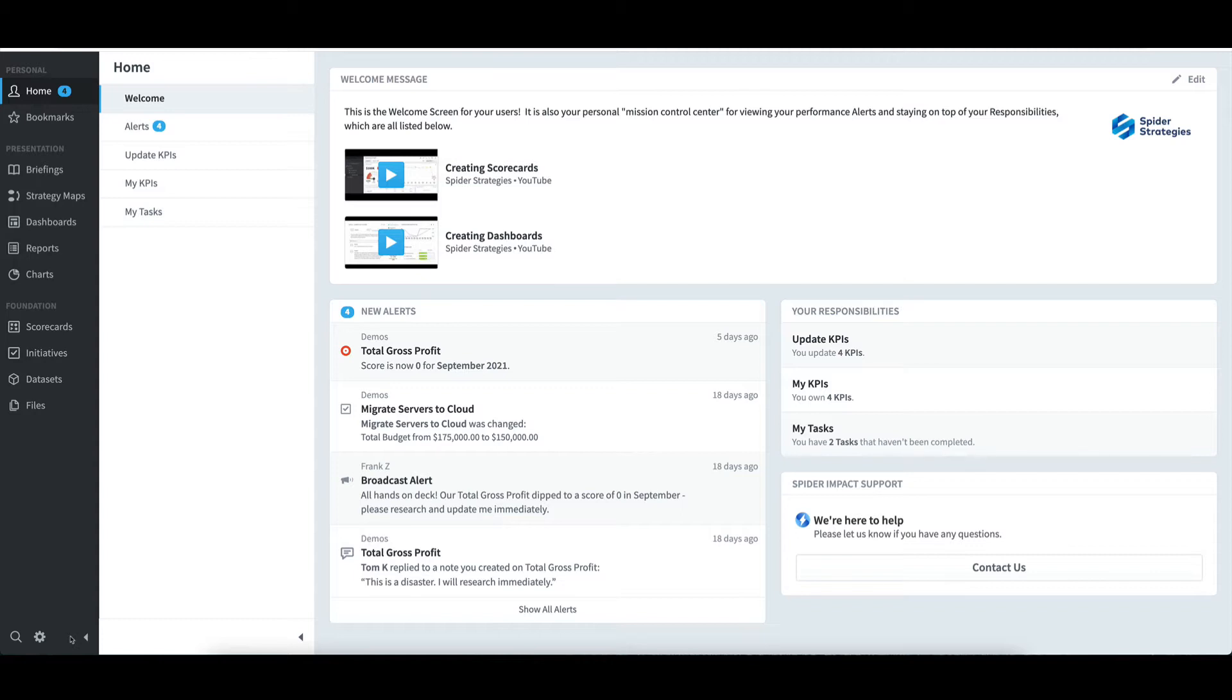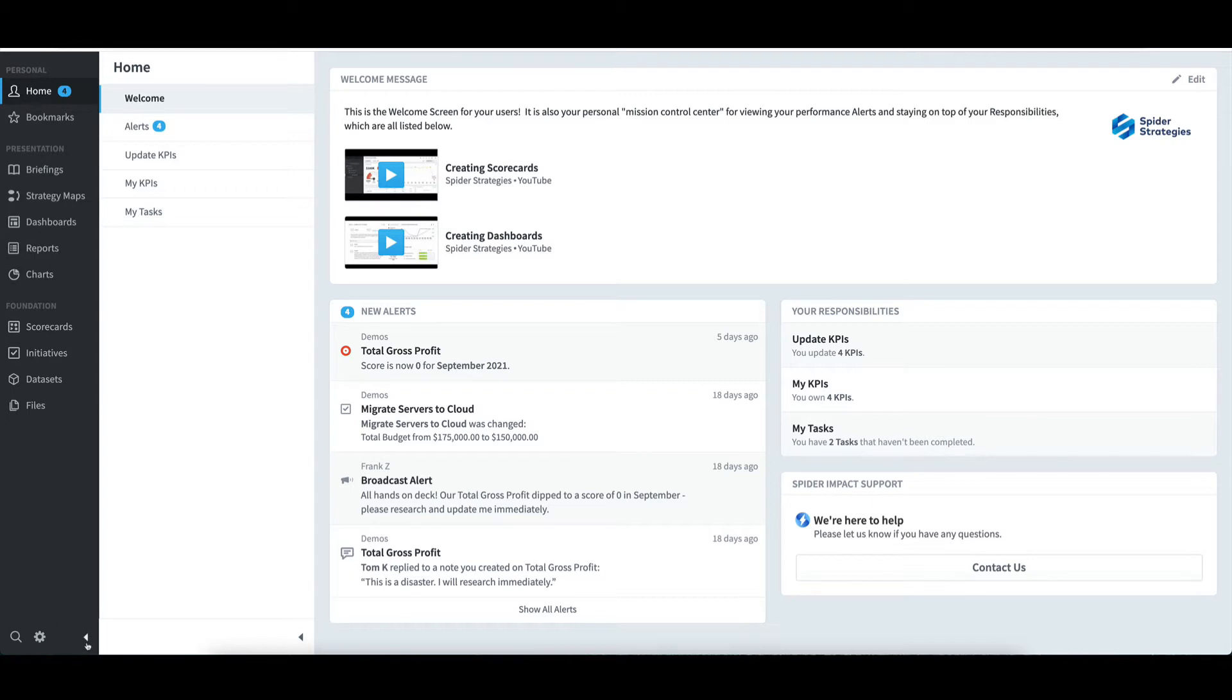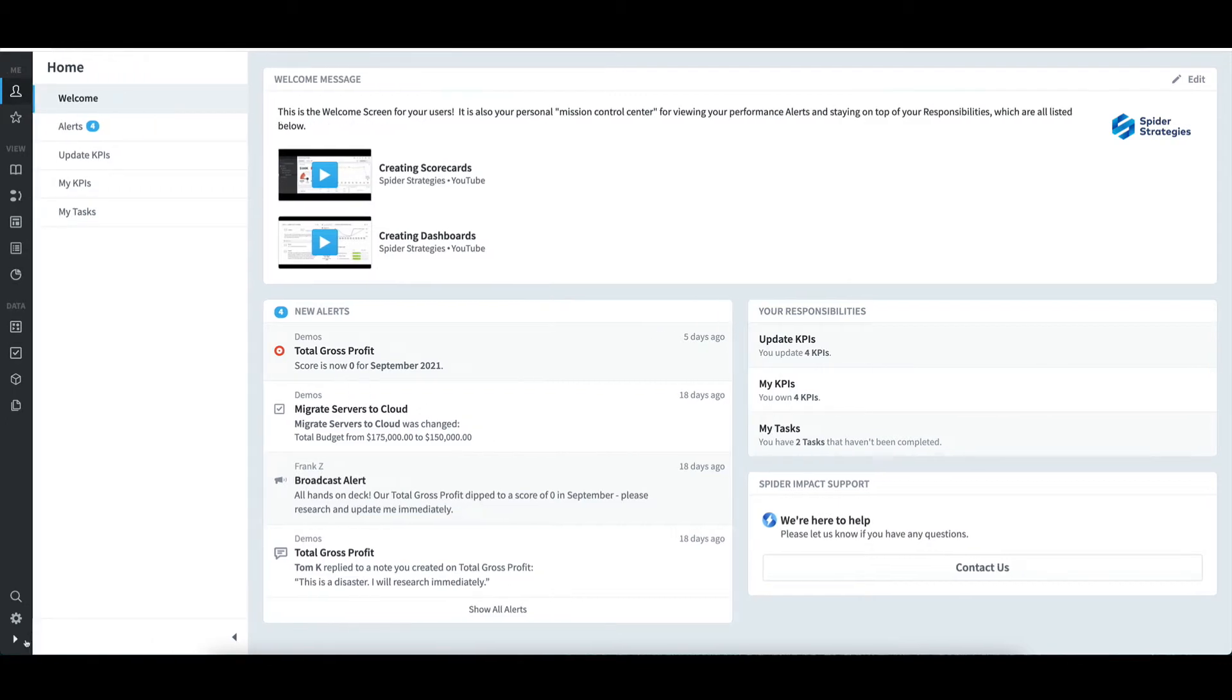With that said, on the far left in black is the primary navigation pane. The panes separate into three main sections: Personal, Presentation, and Foundation. Each option within these sections, such as scorecards, is activated by a single click. The pane can be collapsed and expanded using the arrows at the bottom.